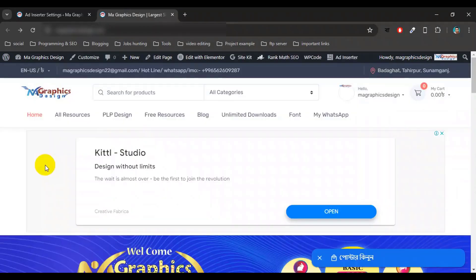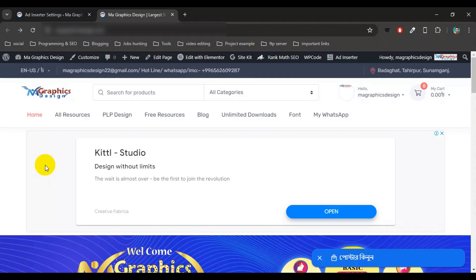So this is how you can set up your ads by using this Ad Inserter plugin. I hope you like this video. Now you can increase your ad revenue or ad profit by using this Ad Inserter plugin. So that's it guys, I hope you like this video. If you love this video, then subscribe to my channel. See you in the next video. Thank you everyone for watching this video.